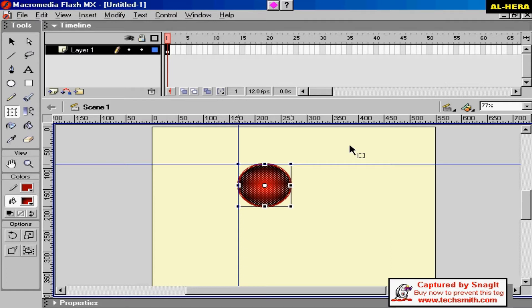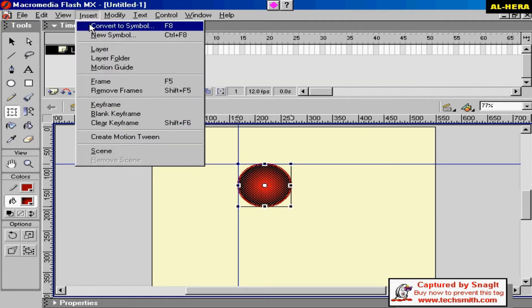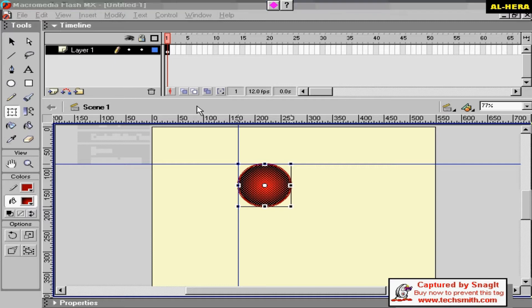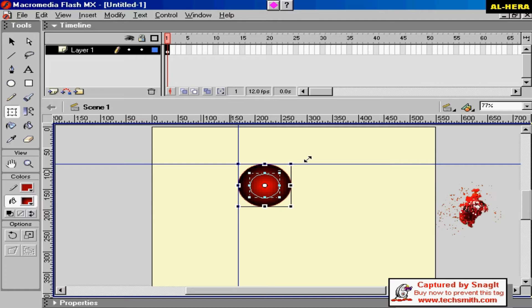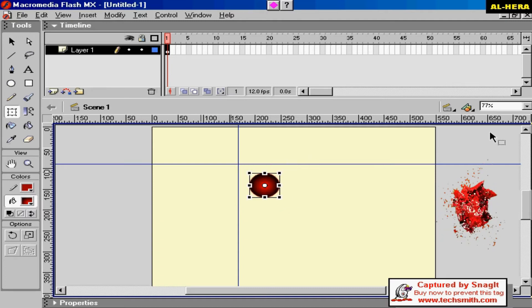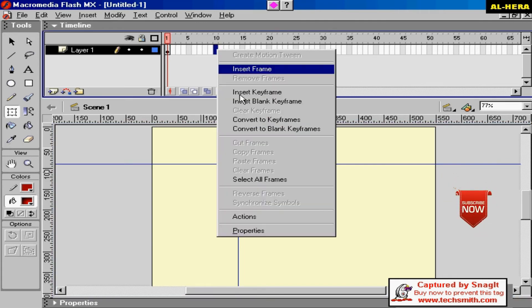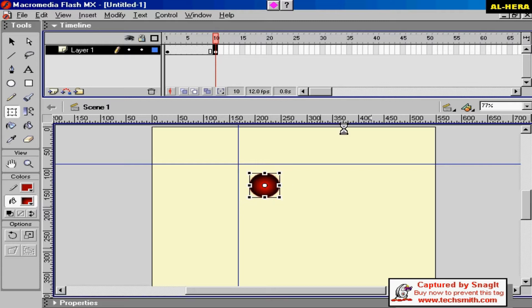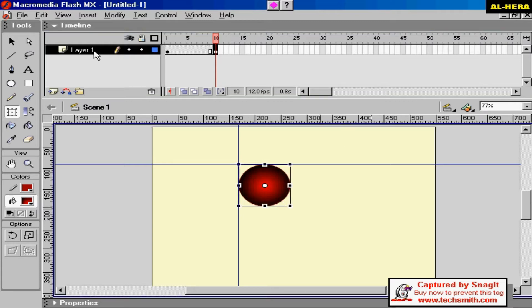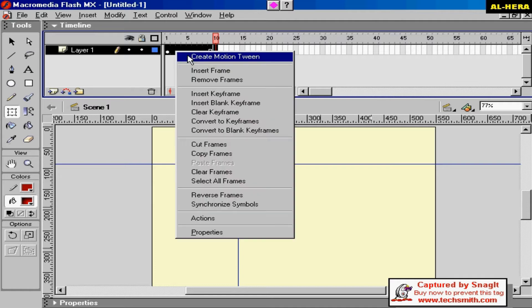We need to convert the symbol to the symbol. Click on the number frame. Select this frame and just any image. Create Motion Tween.